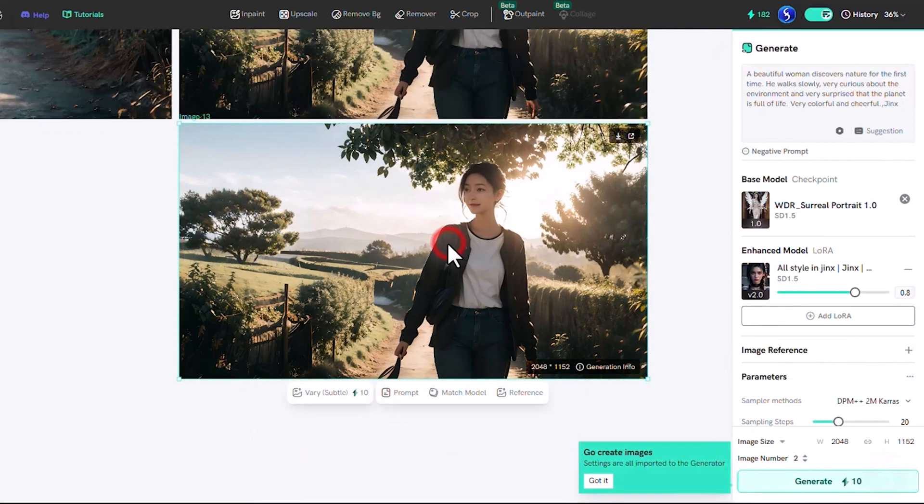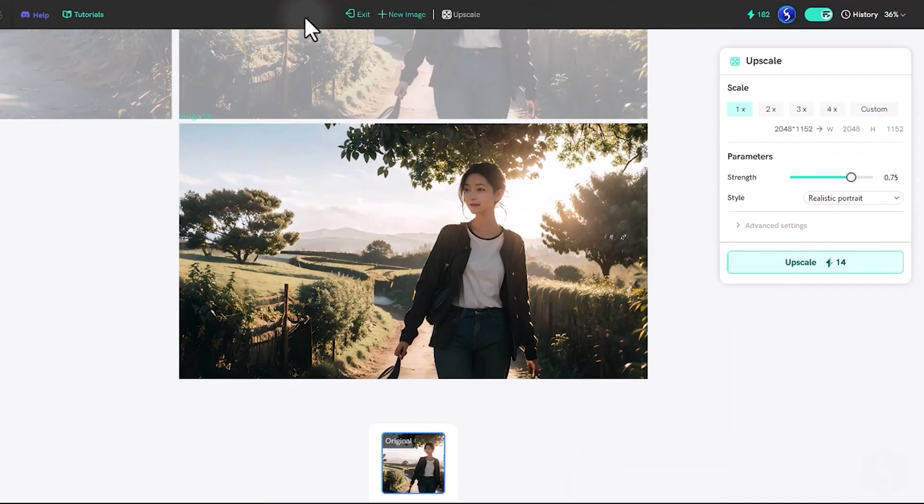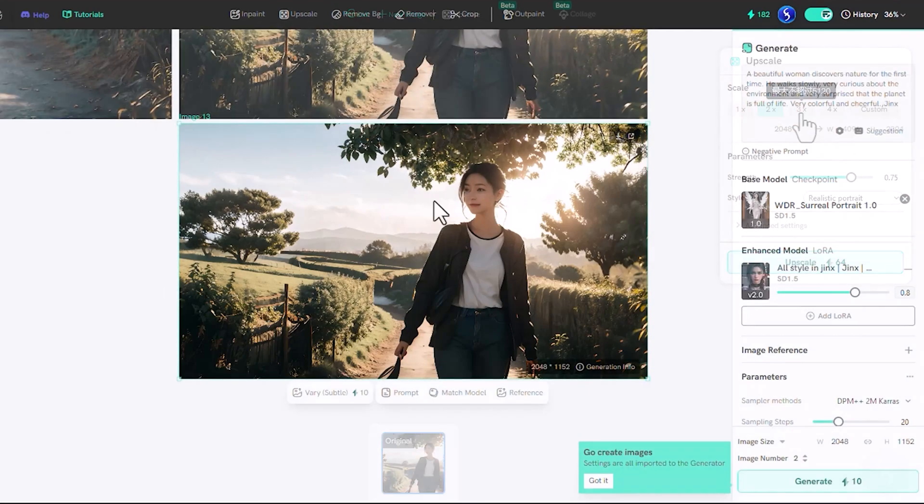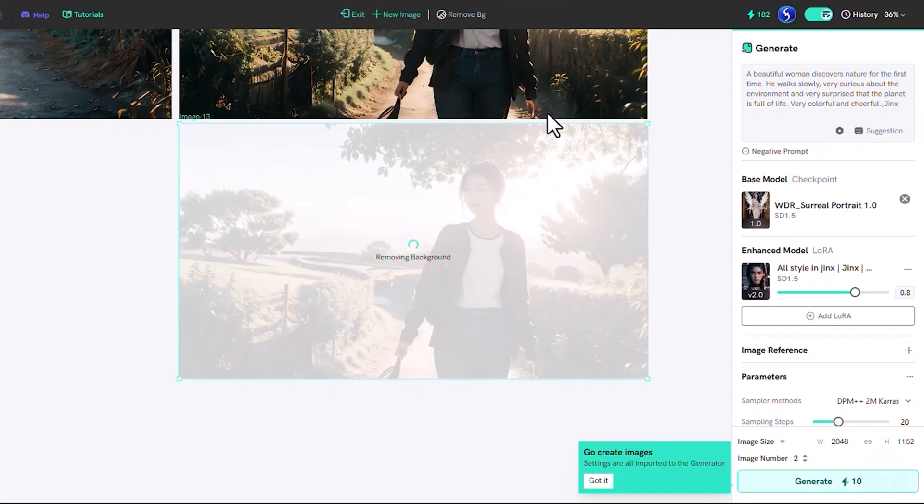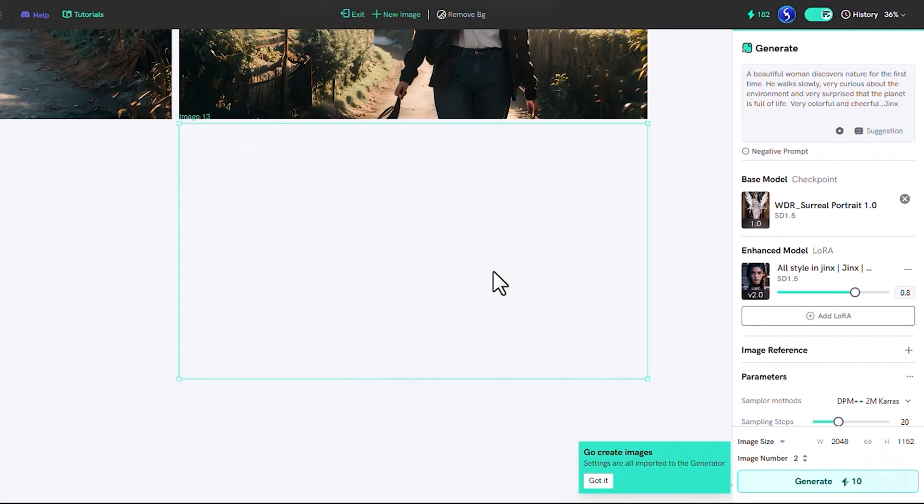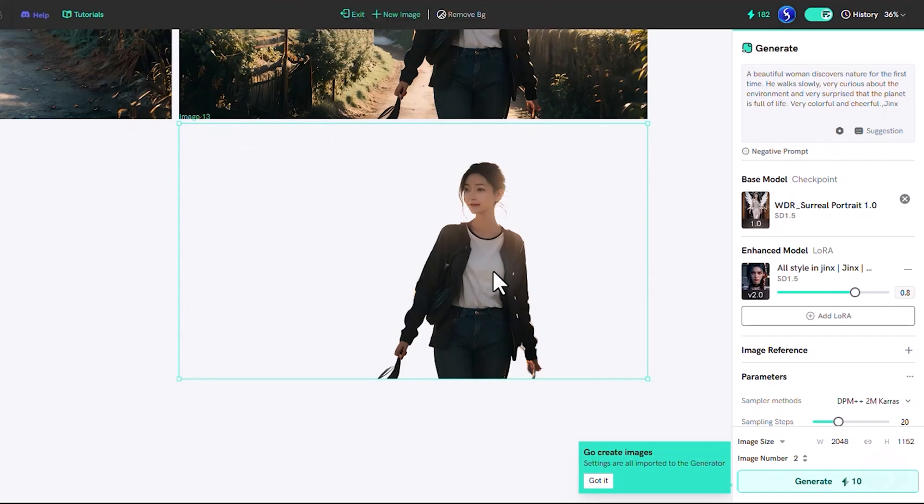With Upscale, you can increase the image resolution for a higher quality output. Switch to Remove BG to remove any background with one click, saving the entire transparency thanks to the PNG format saved.